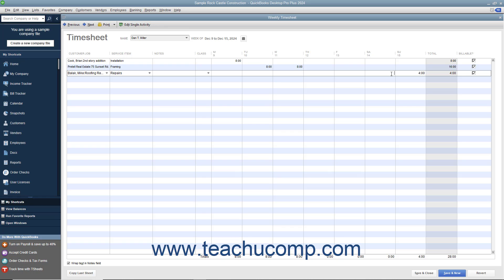When finished, click the Save and Close button to save the time recorded and close the window.